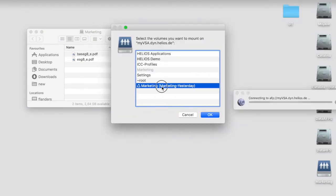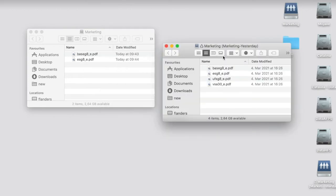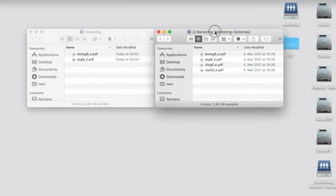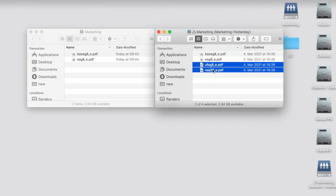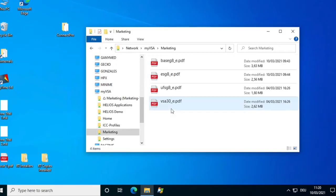And this backup volume can be mounted from every Mac or PC. I see the backup volume contains the data I just accidentally removed. So I can easily restore it by copying back to the production data.